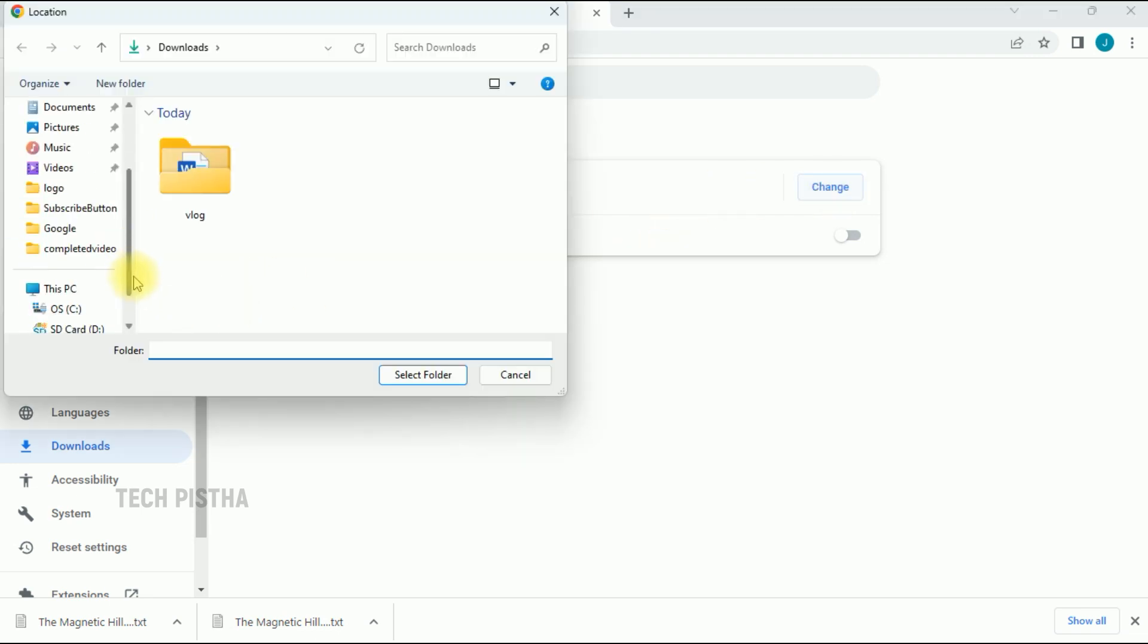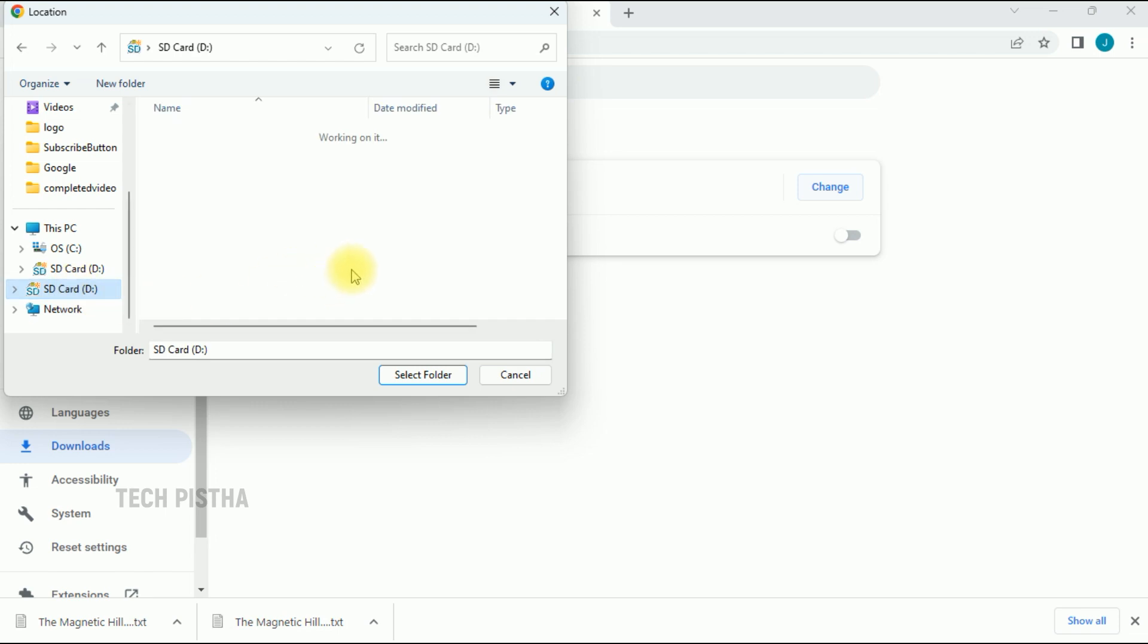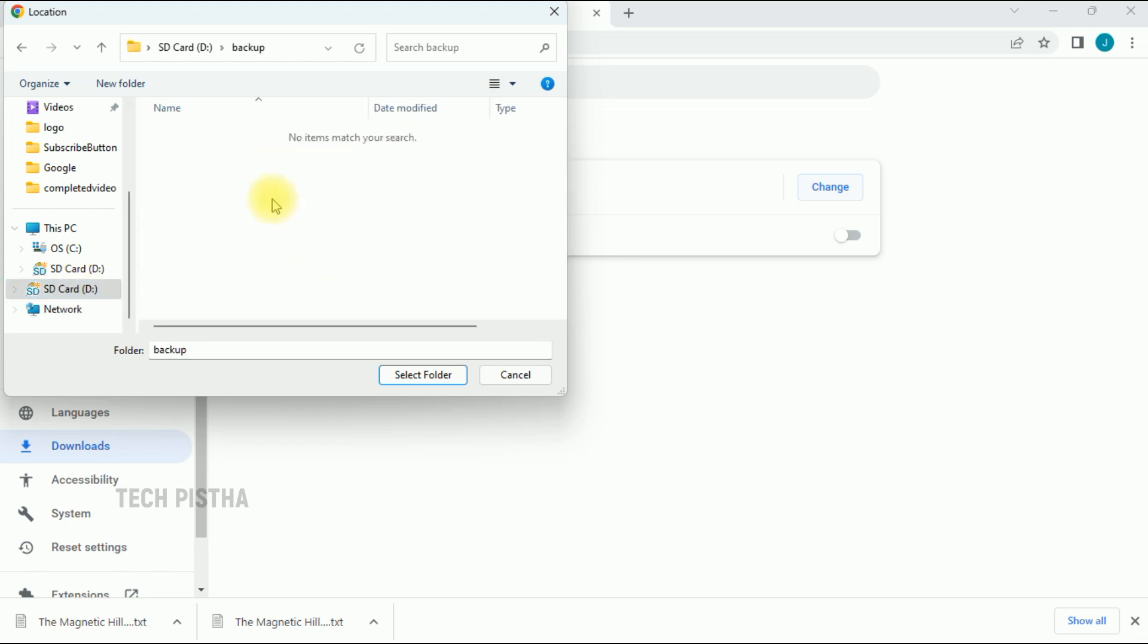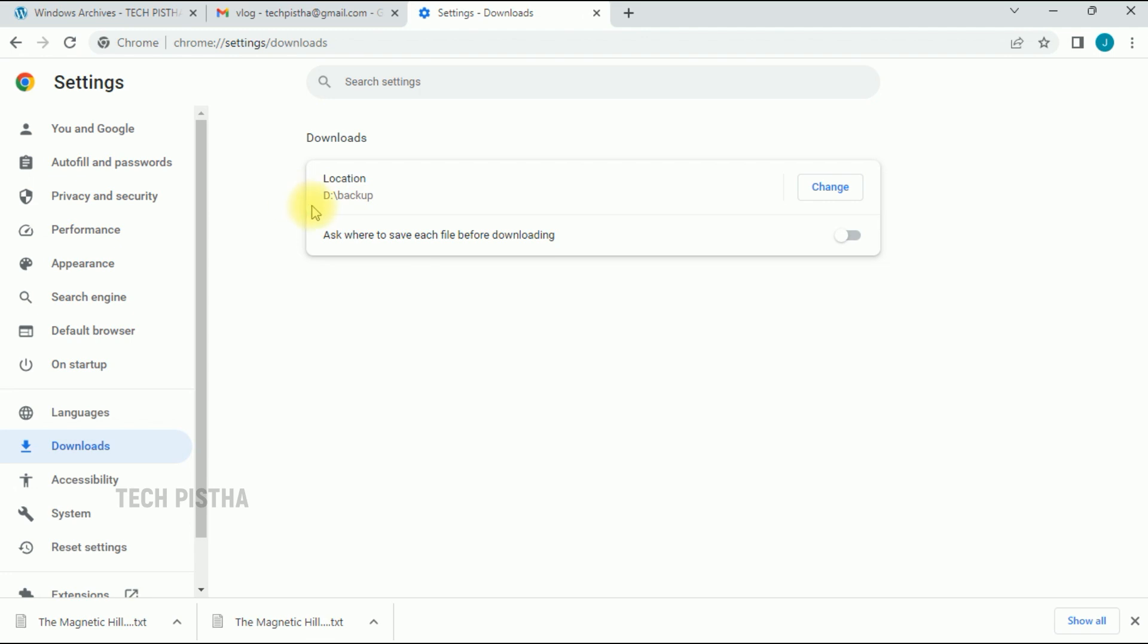Here, you can change the user folder. I'll set this to the backup folder. Click on select folder. Now, the location has been changed to the D drive.